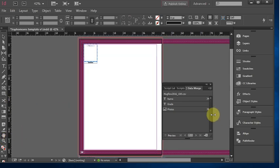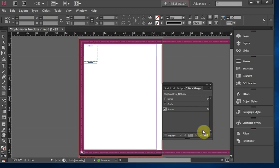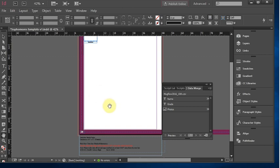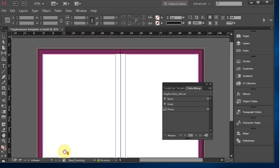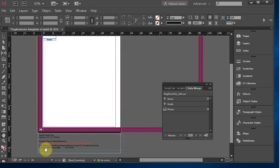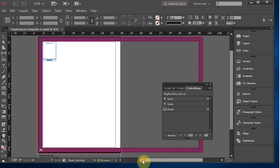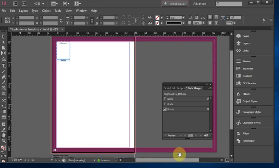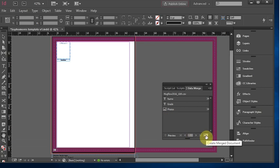Drag each field to where you want it: drag the name field to the text box, and drag the photos field to the photo frame. You can preview to see if the photos flow — and they do. Now I'll zoom out. When you set this up, make sure you have only one photo box and one text box in the document — no other text boxes anywhere, or it will not work. Page numbers and other yearbook info should go in the master pages so they don't affect the flow.